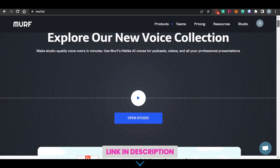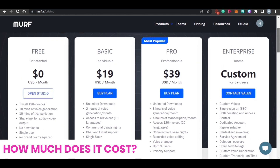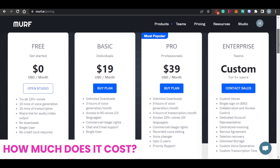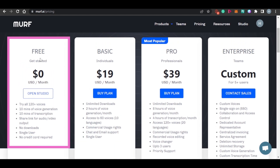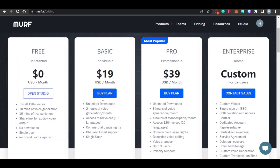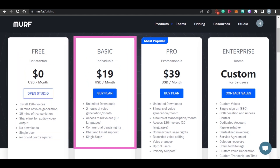Let's check out the pricing for Murph.ai. There are four plans available. The first is a free plan at zero dollars per month — you get 120-plus voices, 10 minutes of voice generation, no download, single user, and no credit card required. Then there is the basic plan at $19 per month, which includes unlimited downloads, two hours of voice generation, access to 60 voices, commercial usage rights, and single user.